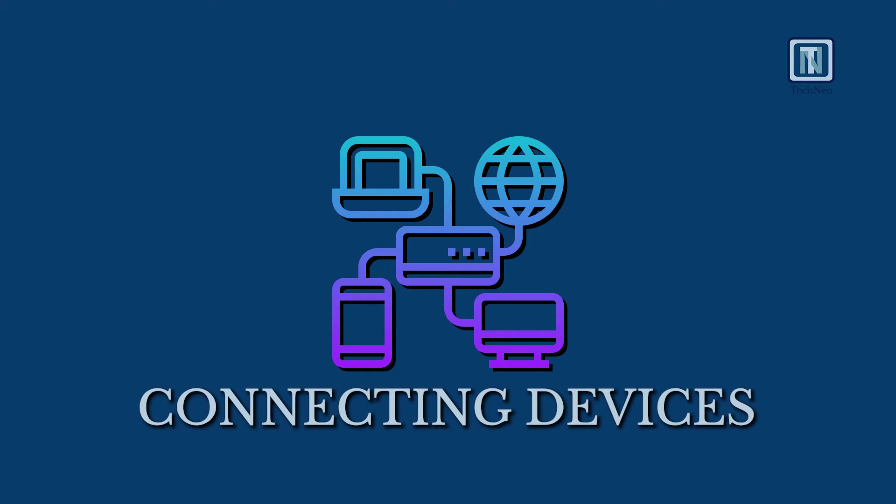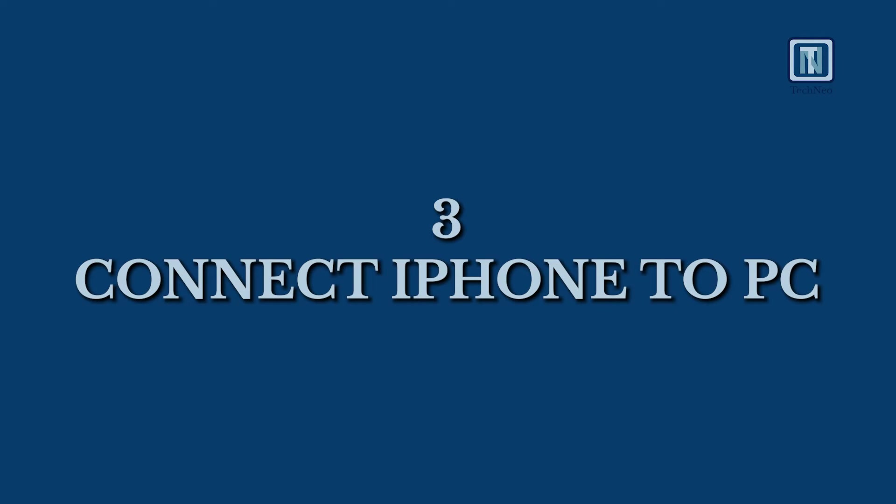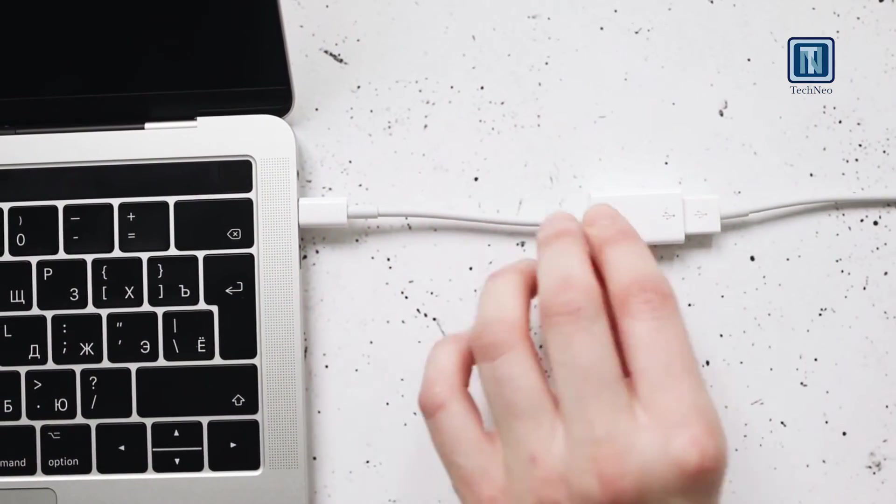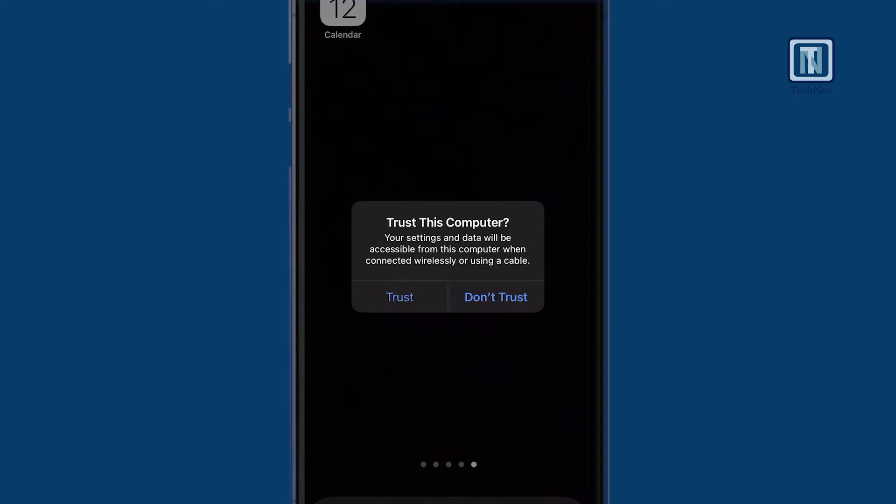Connecting devices. Step 3: Connect your iPhone to your PC using a USB cable. When prompted, click Trust to establish the connection.